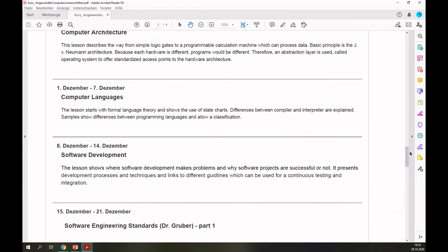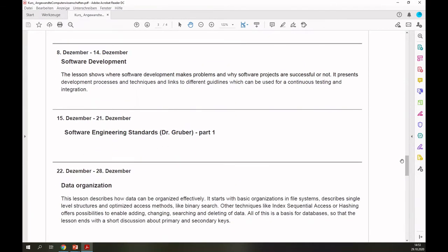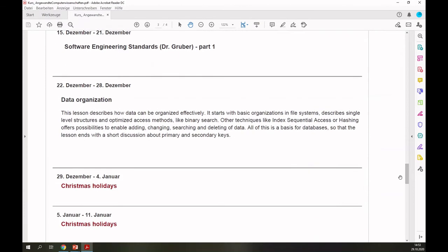Then you will hear about computer languages — the differences and what you need to describe programs like state charts, which are really relevant for robotics, for example. We will continue with how to write good, qualitative, higher-level software, so you need software development structures and development processes. My colleague Dr. Gruber will take over for one lesson to show you real standards from software engineering. I will continue directly before Christmas holidays with data organization, so you learn how data can be arranged sequentially or found directly with hash tables and similar structures.